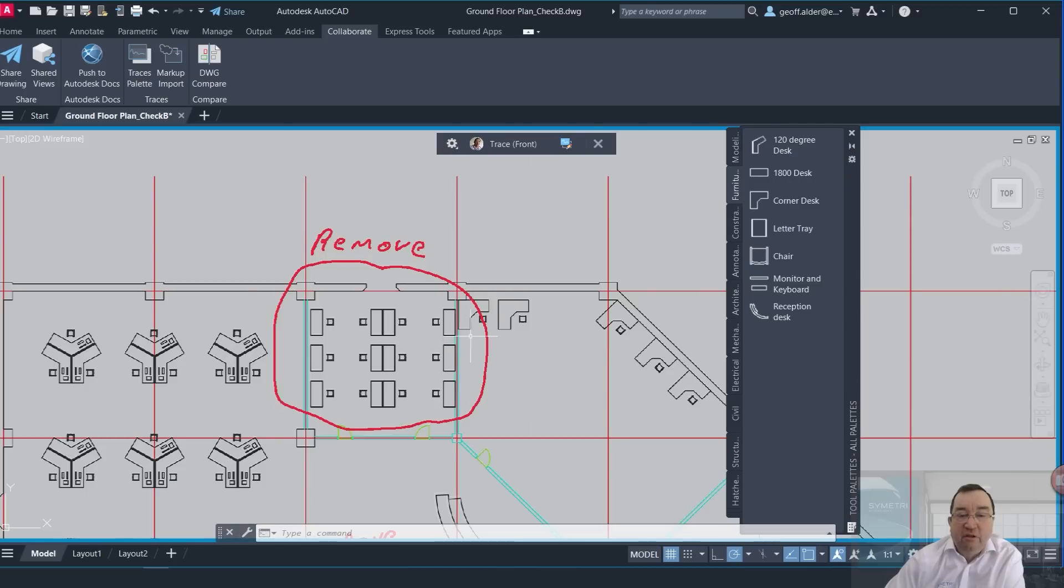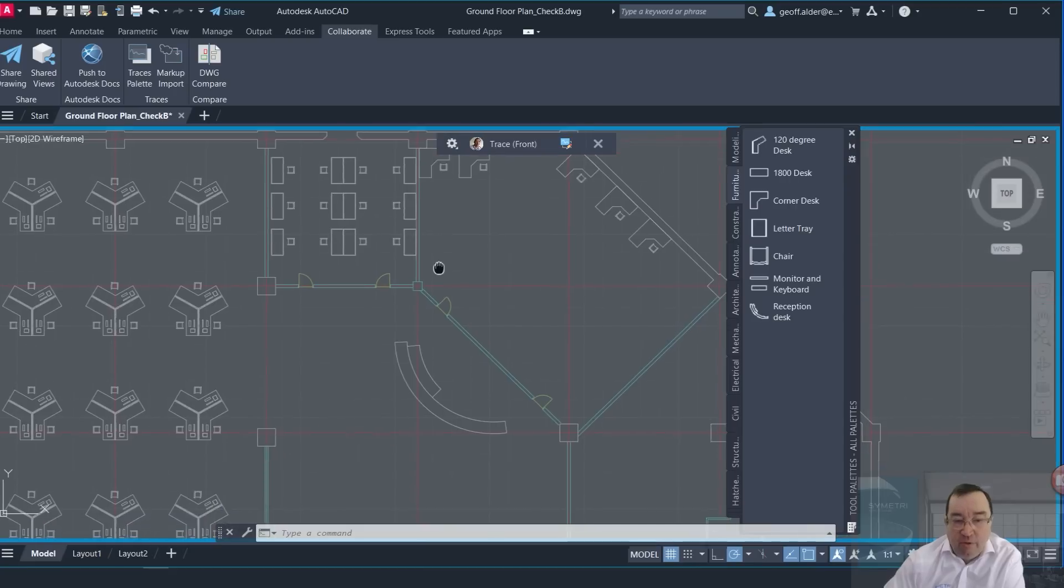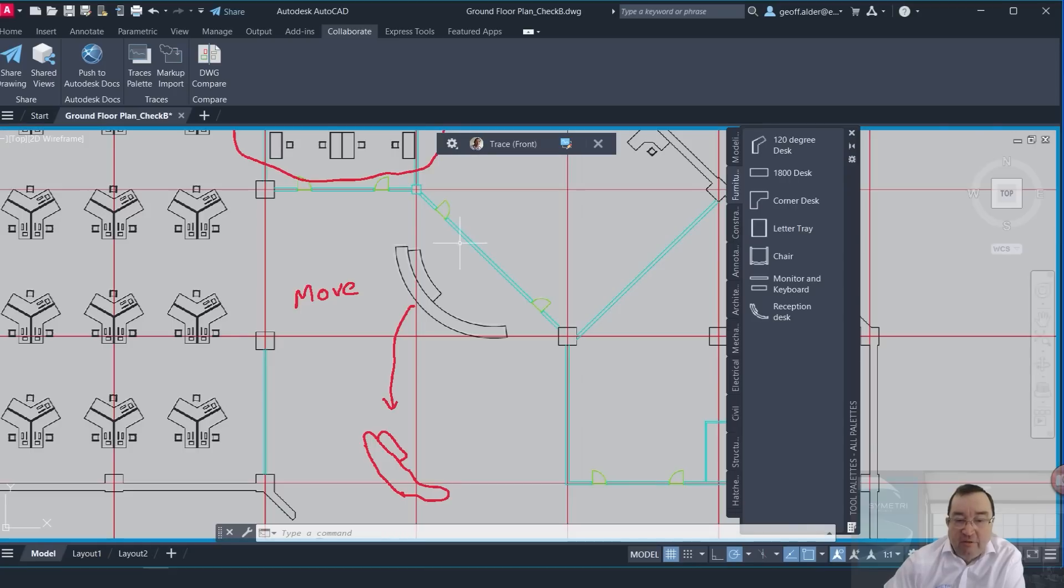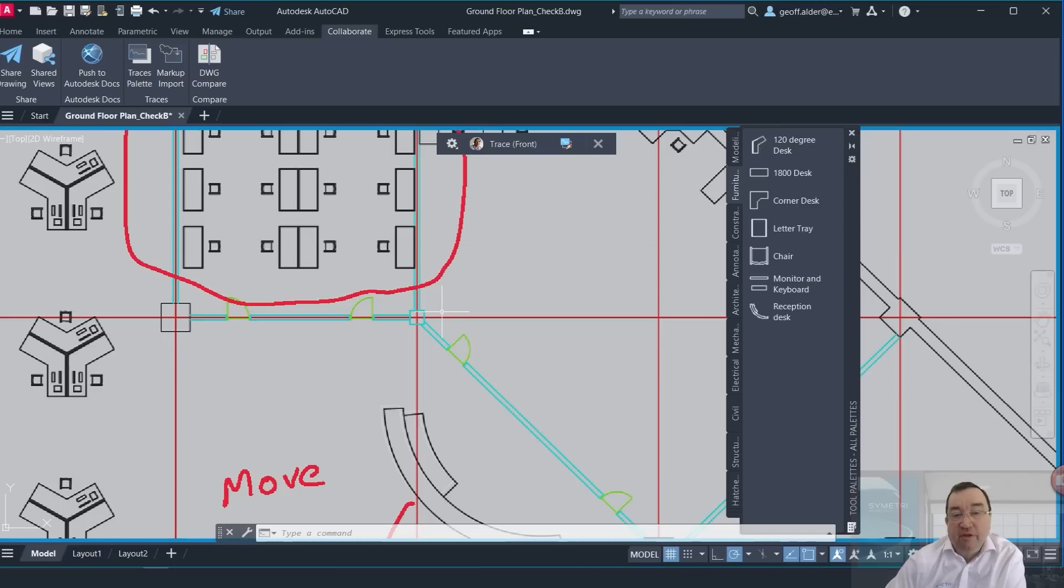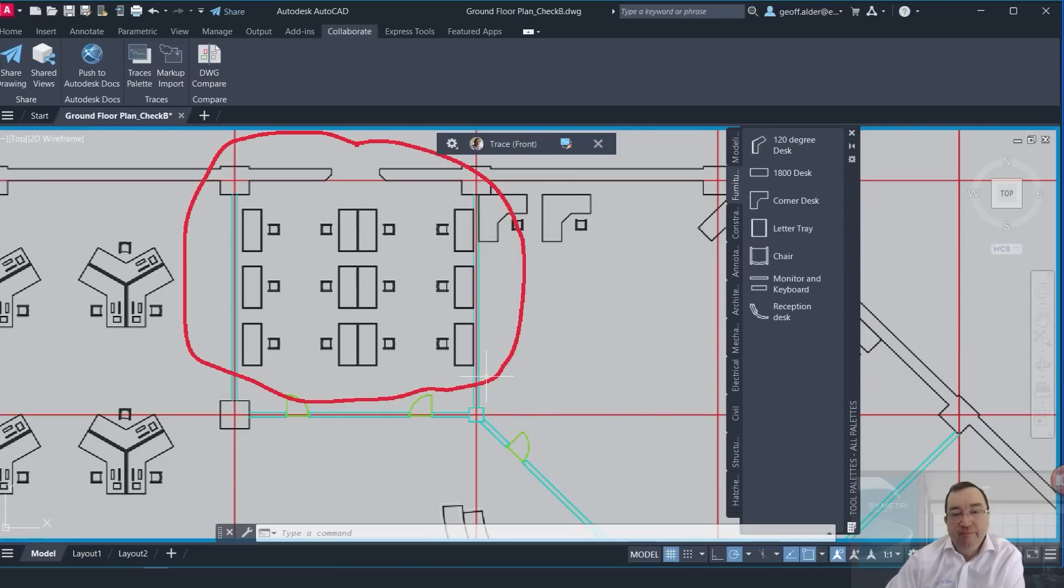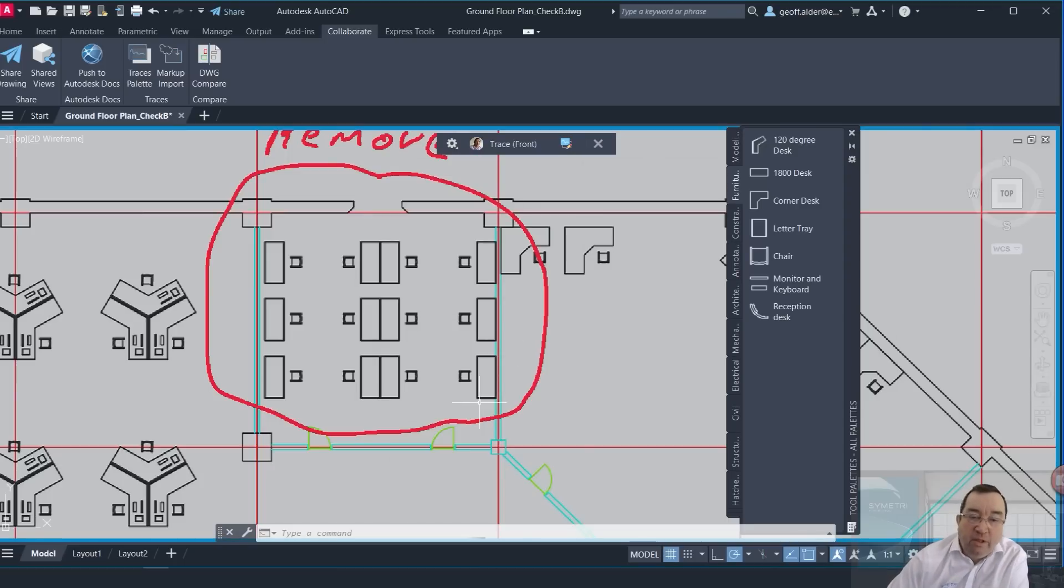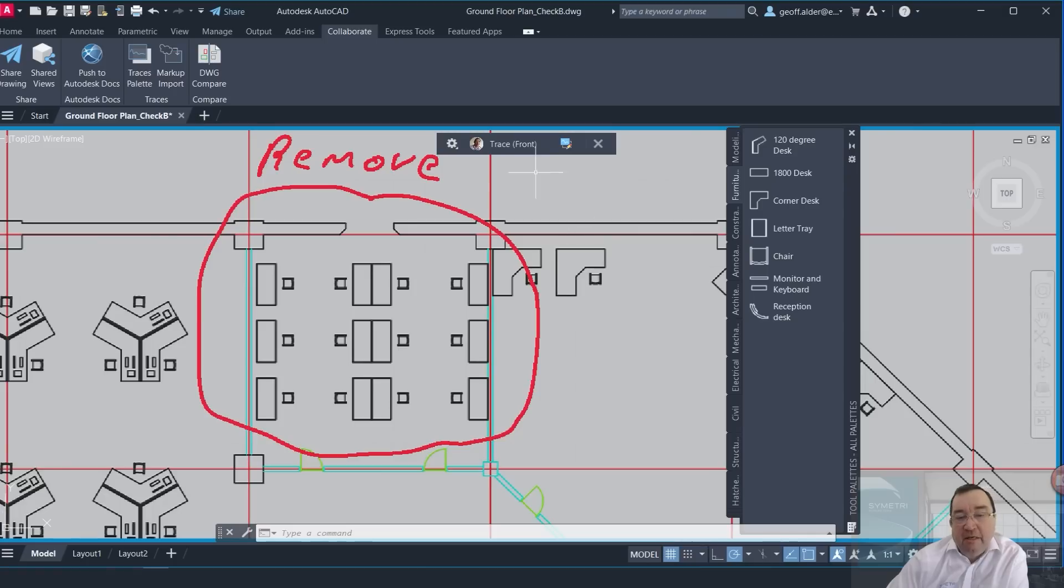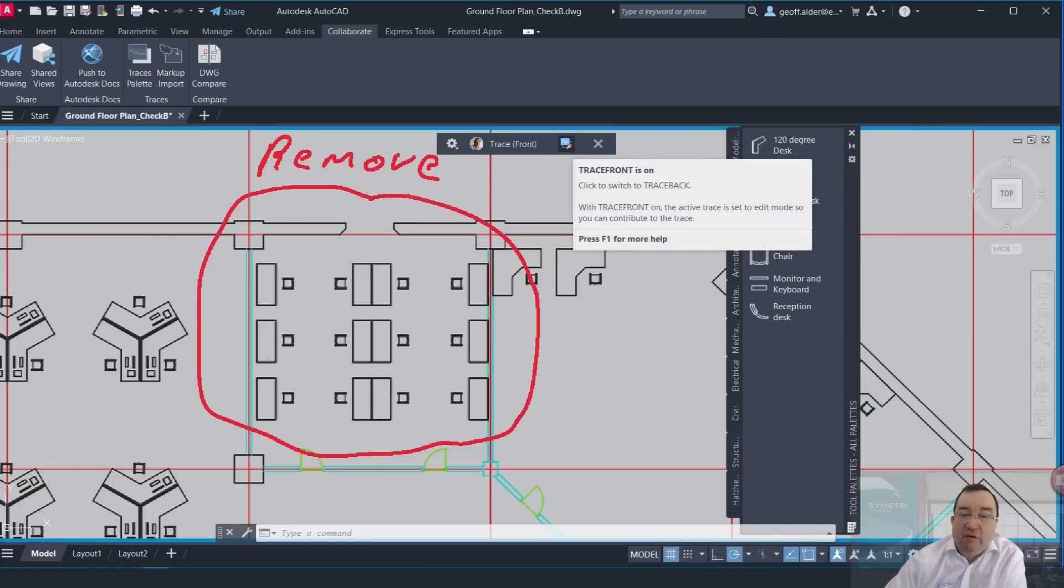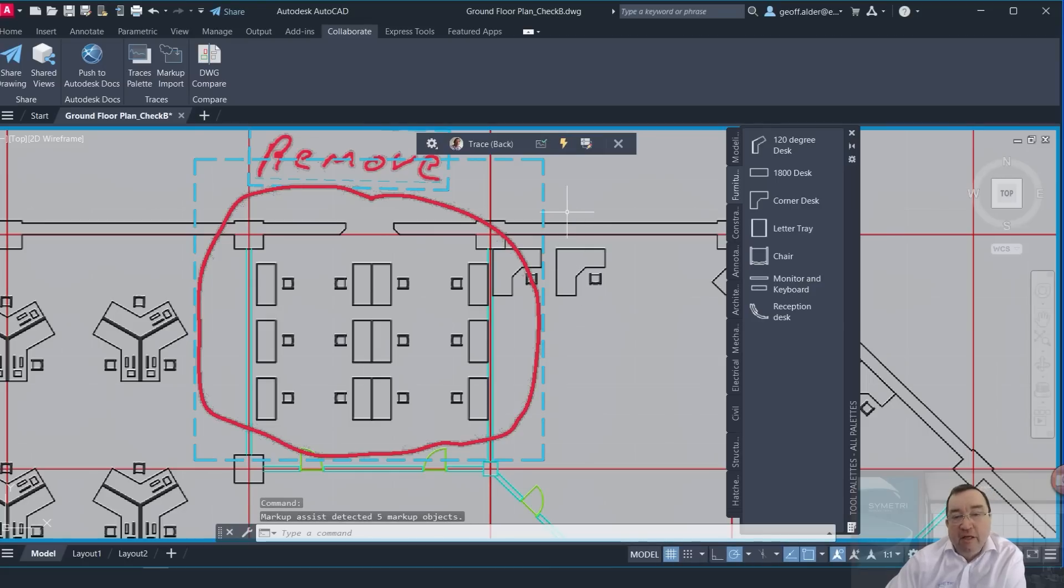This particular concept here, relatively simple, it was pretty good, so I'll click on Accept here. If I zoom in now to see the result of this, you can see that I've got a markup that's telling me to remove these desks and it's actually telling me to move this reception over here.